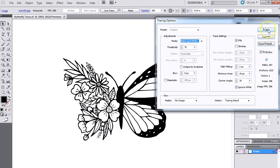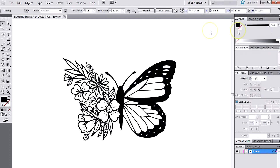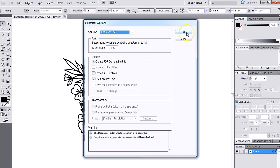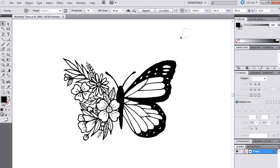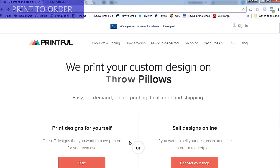That's pretty much it — I'm just going to hit Trace, and this is the result. I'm really happy with that. So I'm going to save it, and these options will come up — I'm leaving it just like that. Then I'm going to go to the Printful website.